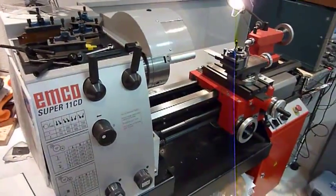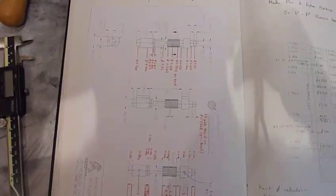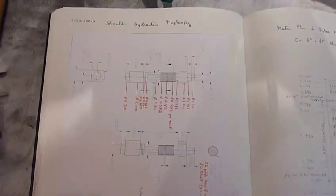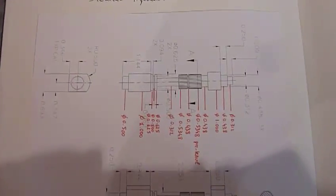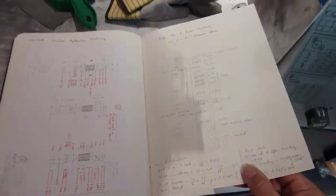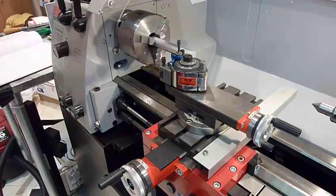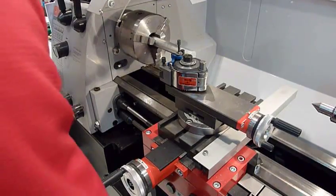And today I'm going to attempt making these guys, the shoulder hydraulics. I could buy them for 89 bucks, but that wouldn't be as much fun. So it's a complex part, I have to plan ahead for making it. Alright, let's try it!